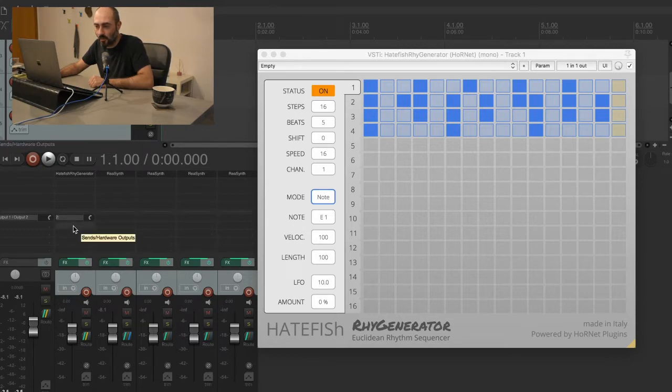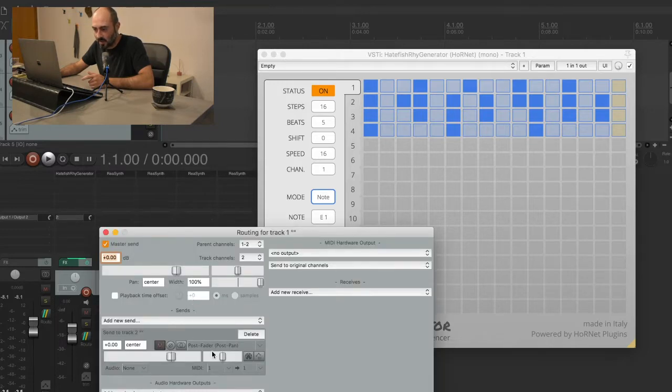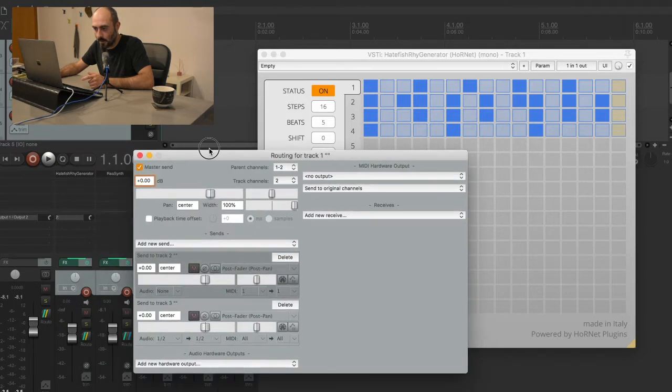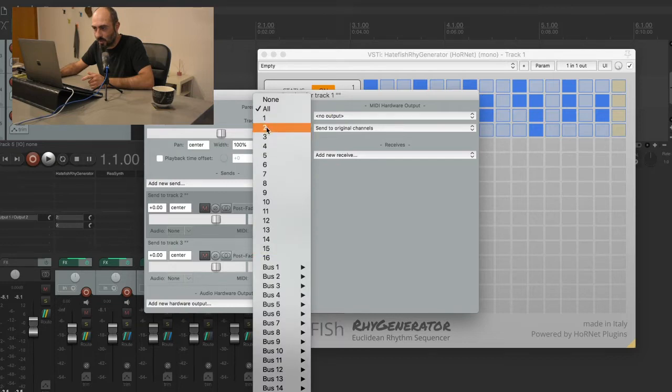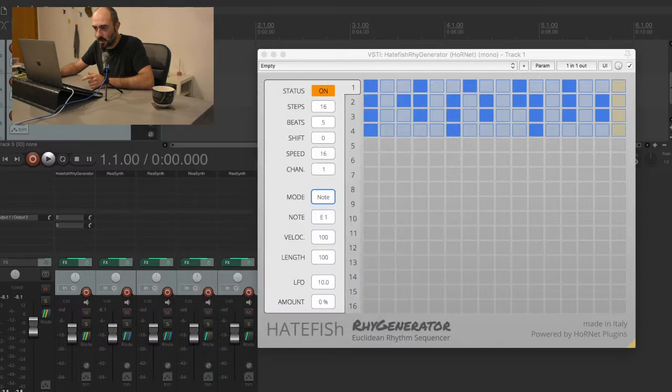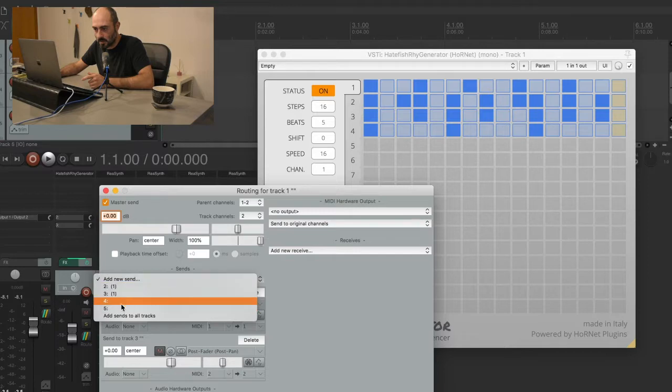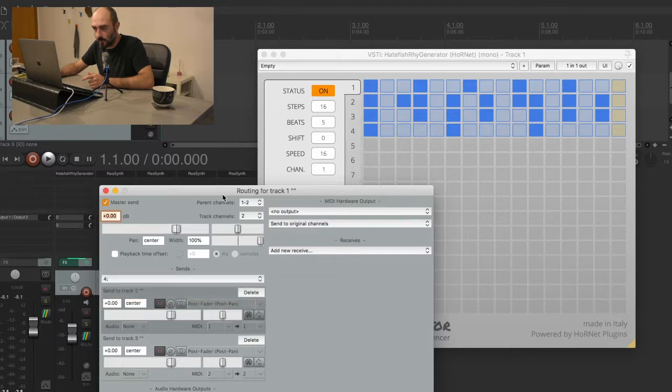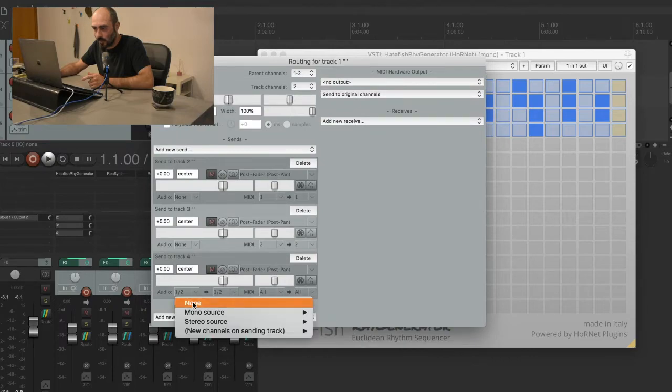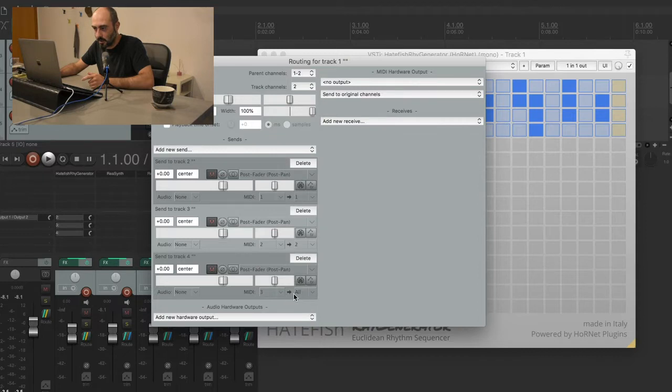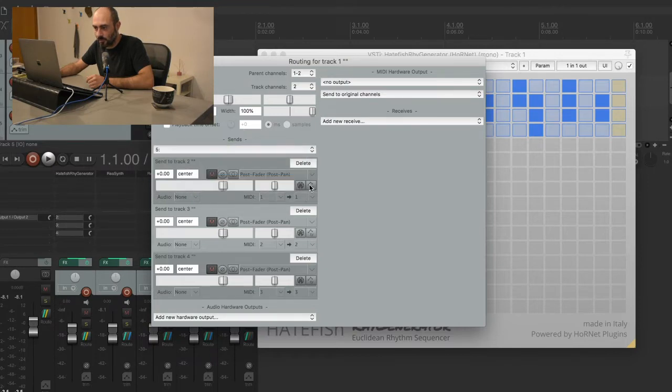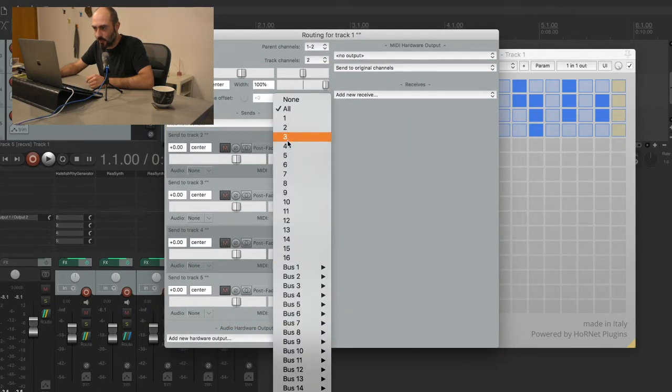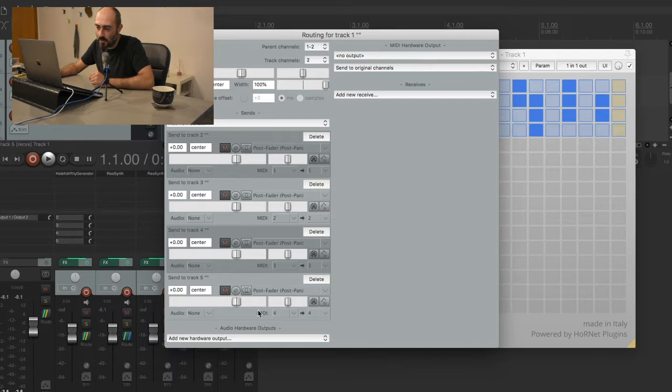Now I want to do the same for all the other tracks here, so I create another send to track number three with no audio and channel number two to channel number two. Then create another send to track number four with no audio, channel number three to number three on the receiver. Then create another send to track number five.